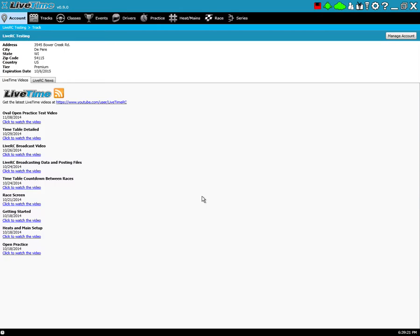I'm already in LiveTime here, and you'll notice there's a new flashing icon in the upper right. About every five minutes, if LiveTime's online, it will check to see if there's a new update.